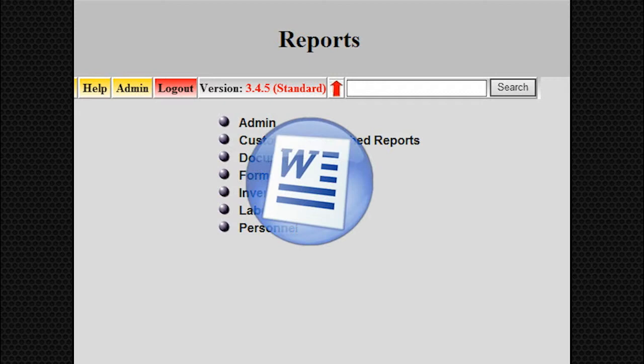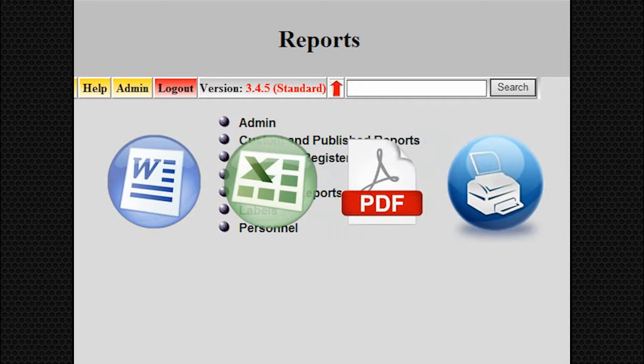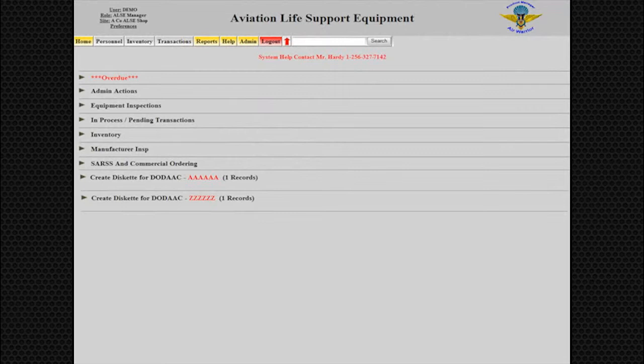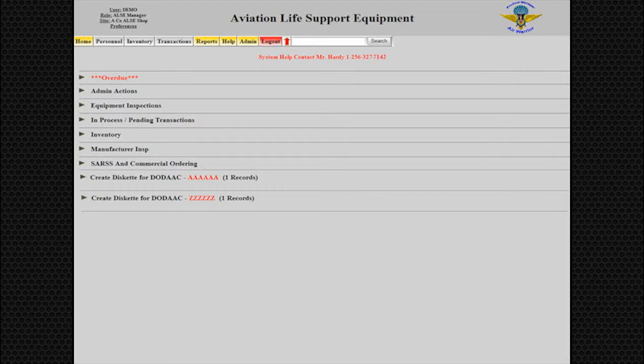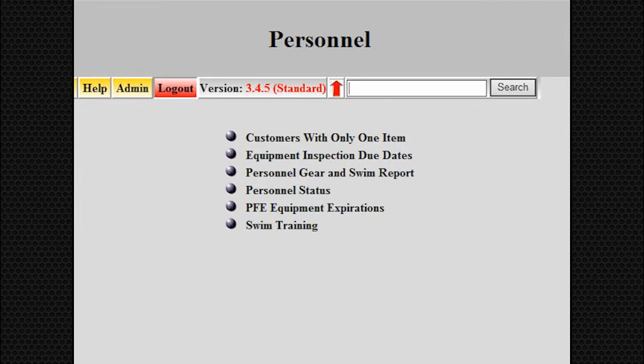The equipment inspection due dates show personnel, equipment, status, and next inspection due date. The report informs the user of when equipment is due, who has it, and what needs attention first by the days until next inspection due column. Select Reports, choose Personnel, then Equipment Inspection Due Dates, and click Submit. This report shows personnel unit and equipment in the system that needs inspection or overdue inspection.